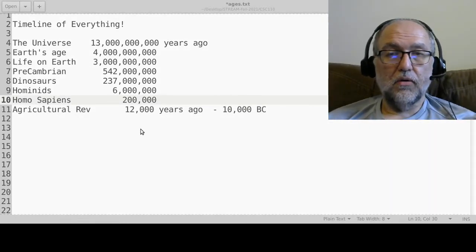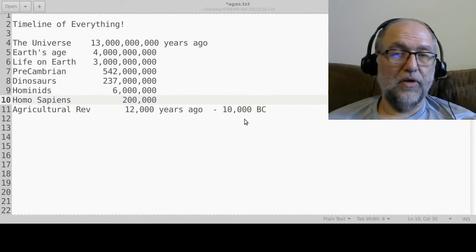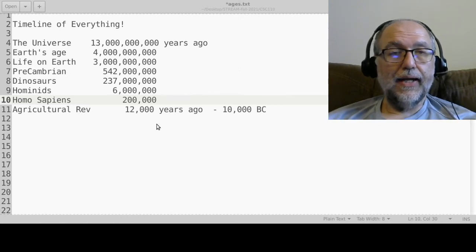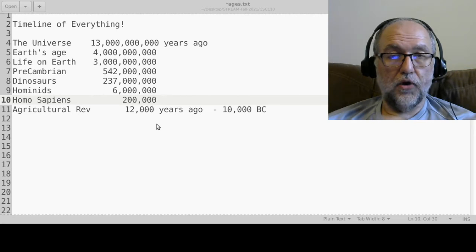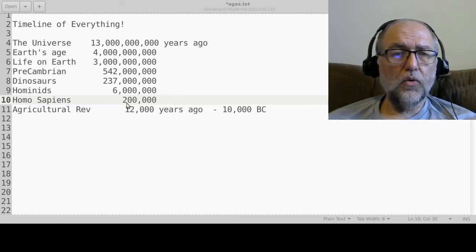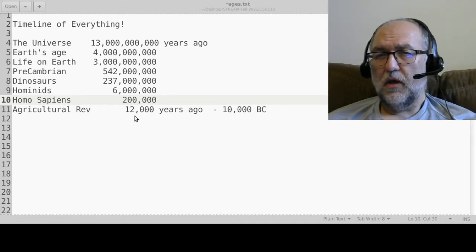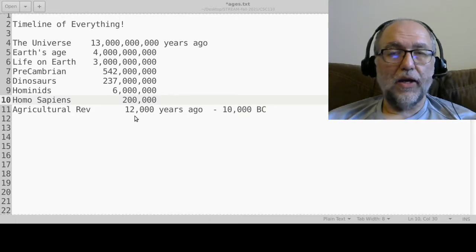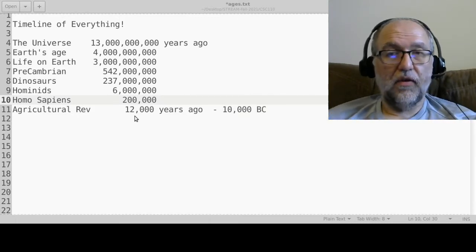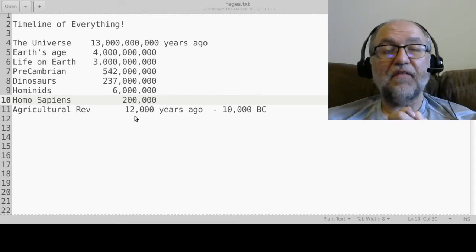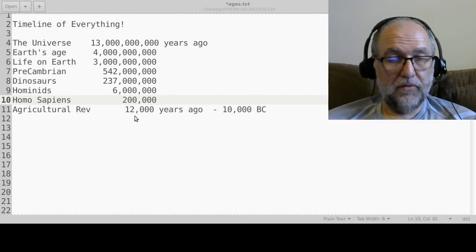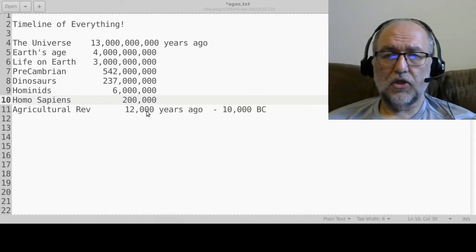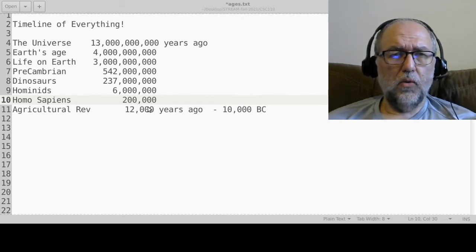12,000 years ago is when the agricultural revolution occurred. If you compare 200,000 years to 10,000 years, that's a ratio of about 1 in 20 — meaning 95% of homo sapiens' time on Earth we were hunter-gatherers, and only 5% is us doing agriculture. This was a significant change — our first technological revolution.